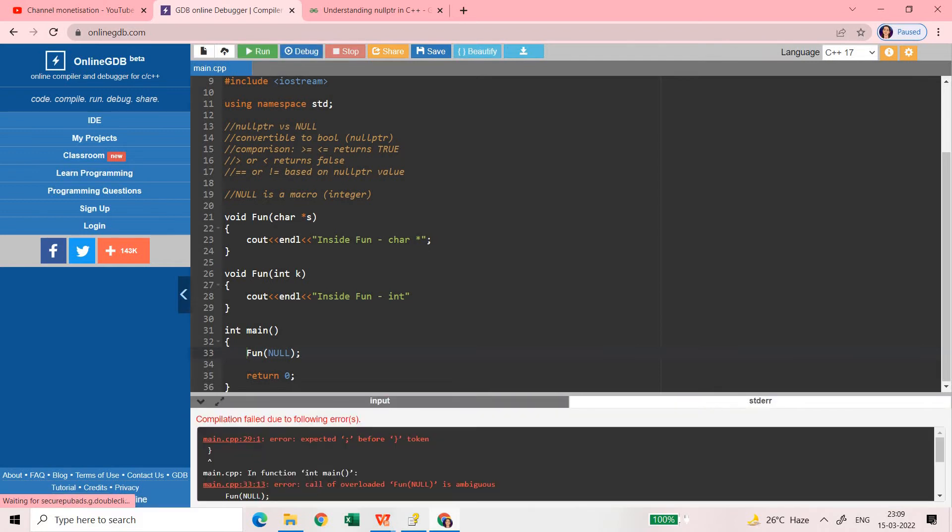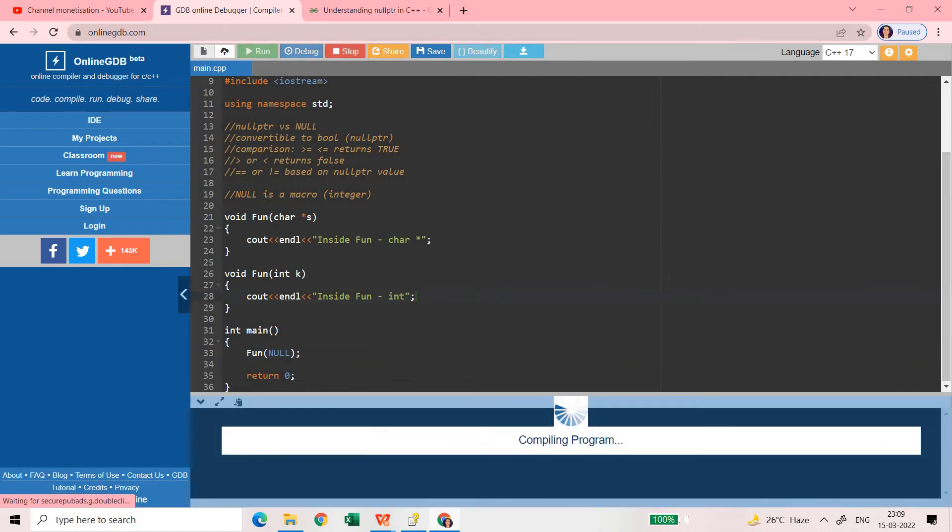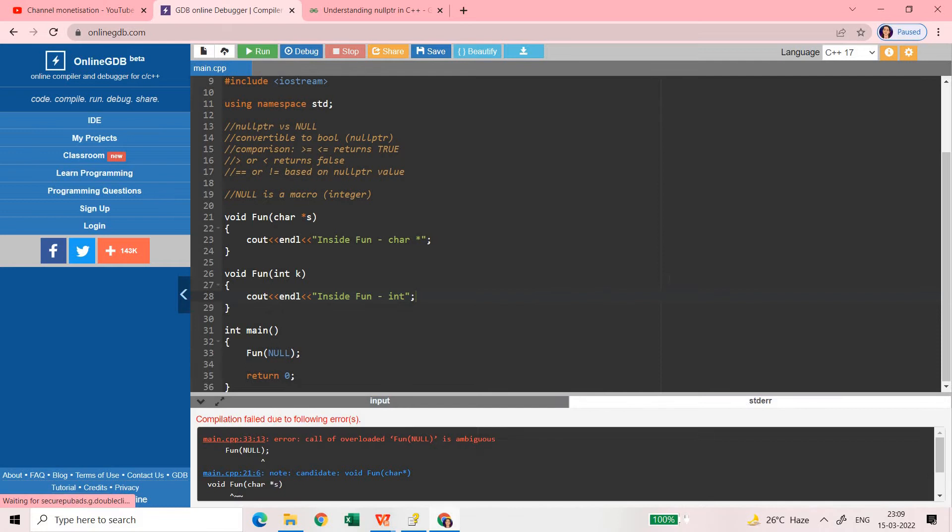So before that let me just put a semicolon here and now let us run again. Now you can see call of overloaded function is ambiguous. Ambiguous means it is not able to decide which one need to be called.